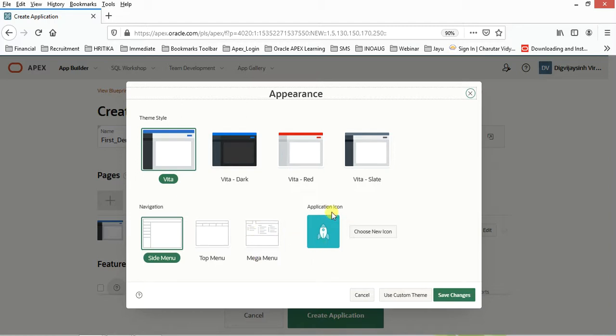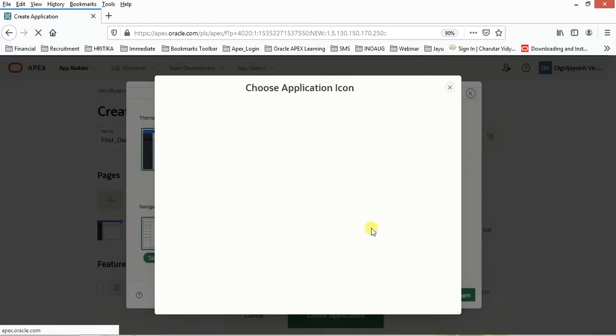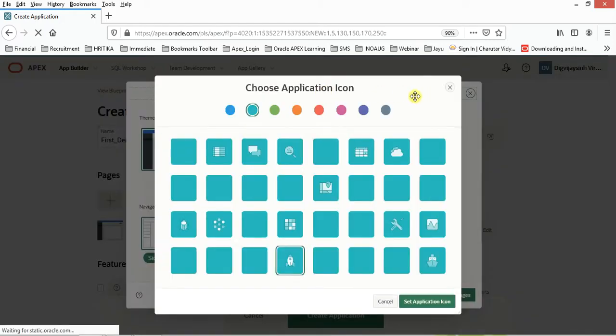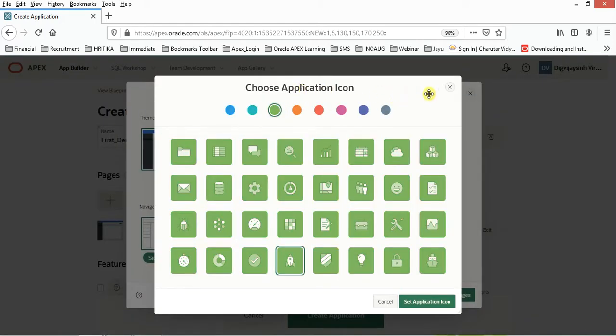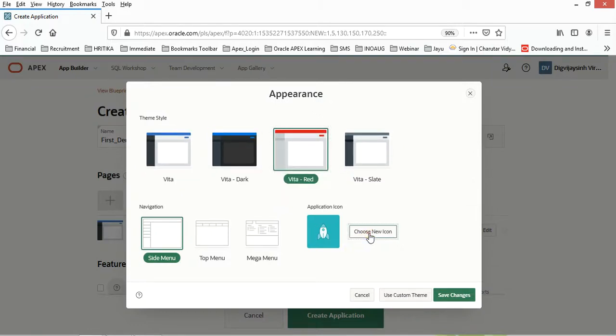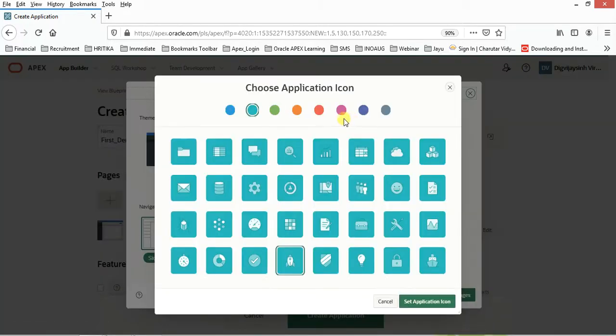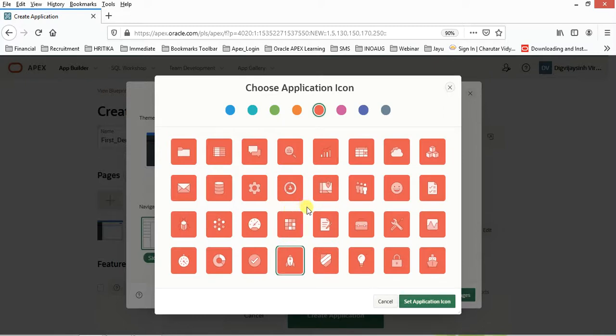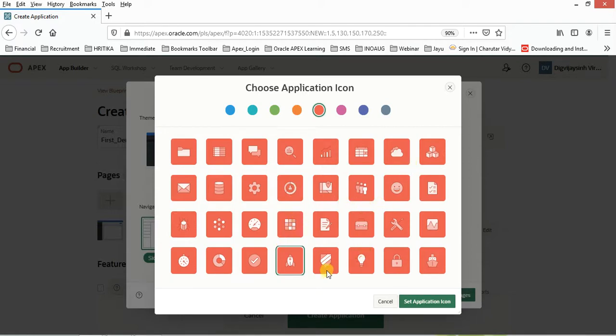From here you can choose your icon based on the color of your theme. Let's understand: if you have selected this red, then I would be selecting a logo like this one so that it can match the background also. Based on this, you can change this anytime. For the time being, we can have this one, and set the application icon. Everything looks good.